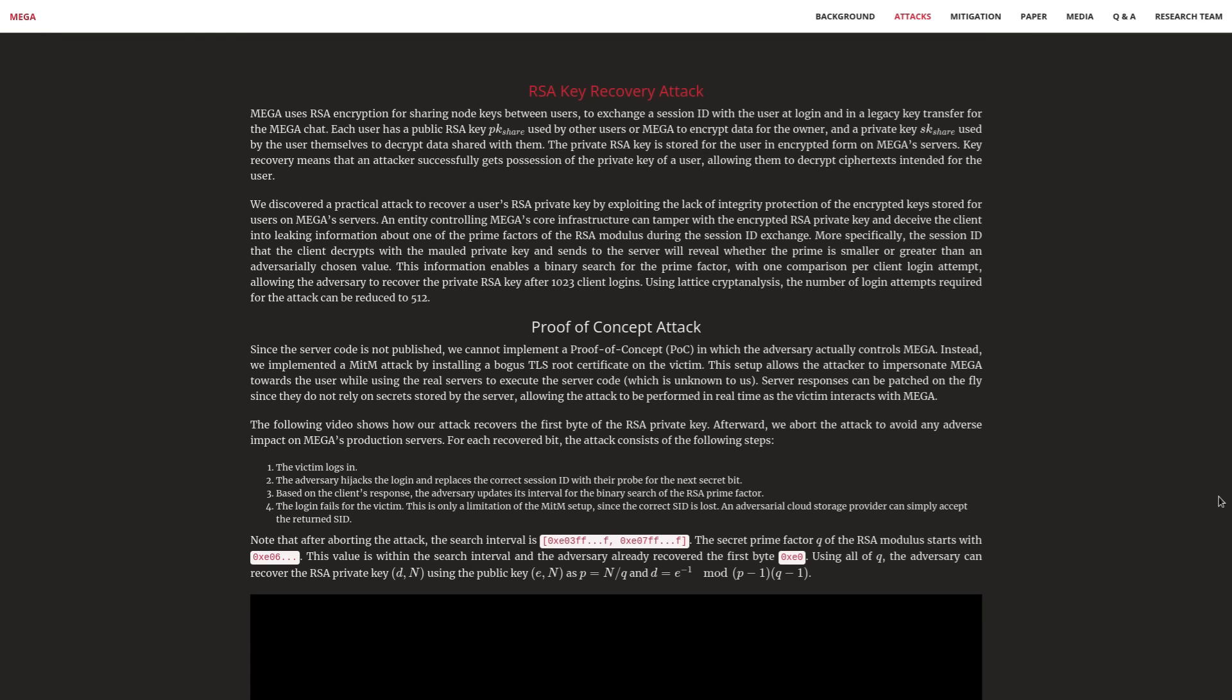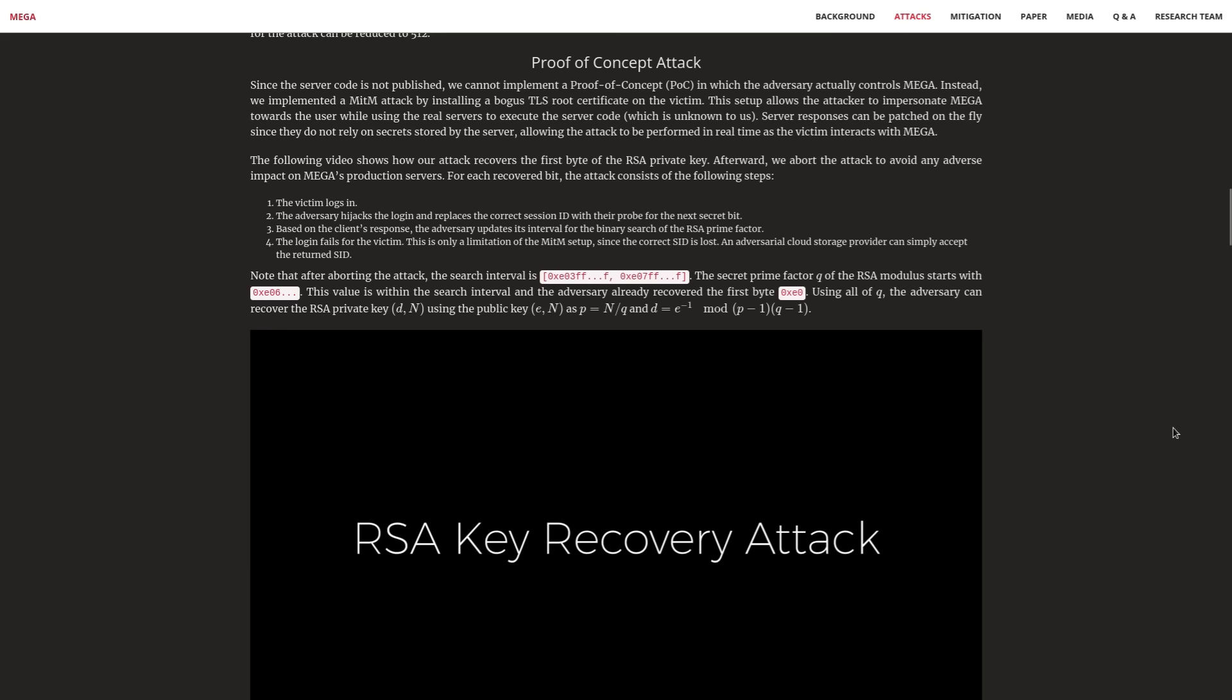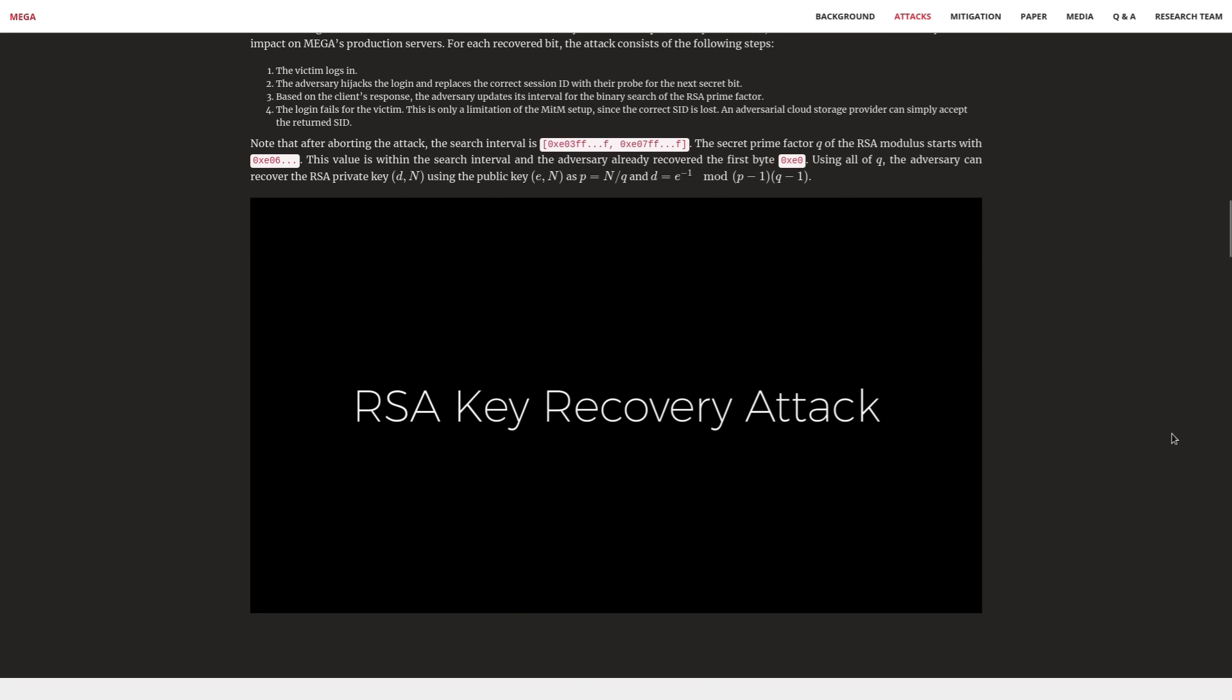In order to do these attacks, an adversary would have to either take over Mega's servers so they could control the API, which would actually be a much more effective way to pull off this attack. If successful, you could bypass the requirement of the user having to log in a whole bunch of times to do this RSA key recovery attack. But in the case of this proof of concept attack, the adversary has installed a malicious TLS root certificate on the victim system to allow the attacker to impersonate Mega, which could potentially happen through social engineering—probably much easier to do than hacking Mega.